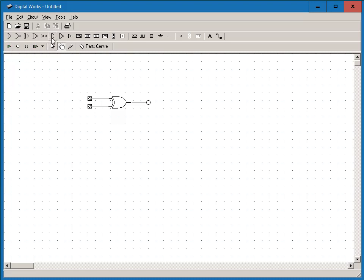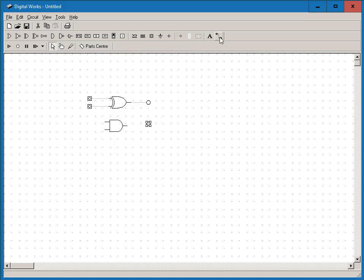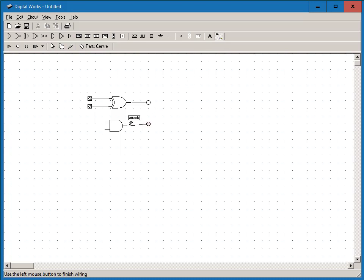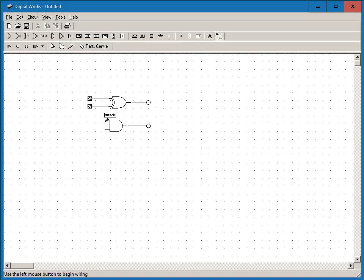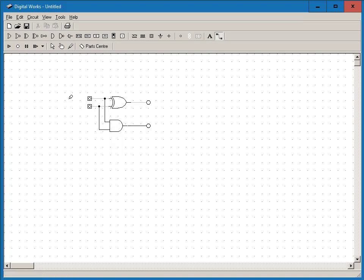Now I pick up an AND gate from the parts bin and place it in the workspace. I'm going to place an LED near the output of the AND gate and wire it. Then I'm going to straighten that out and then wire the upper input of the AND gate to the upper input of the XOR gate. I'm going to extend the wire on the input click to make a corner and then connect the lower input of the AND gate to the lower input of the XOR gate.